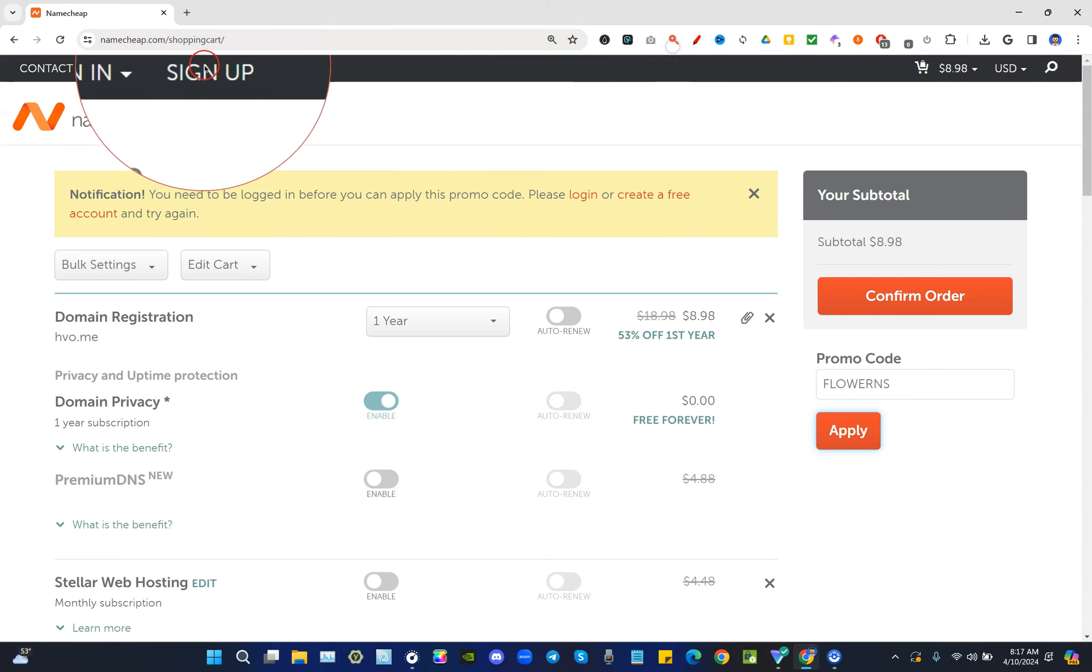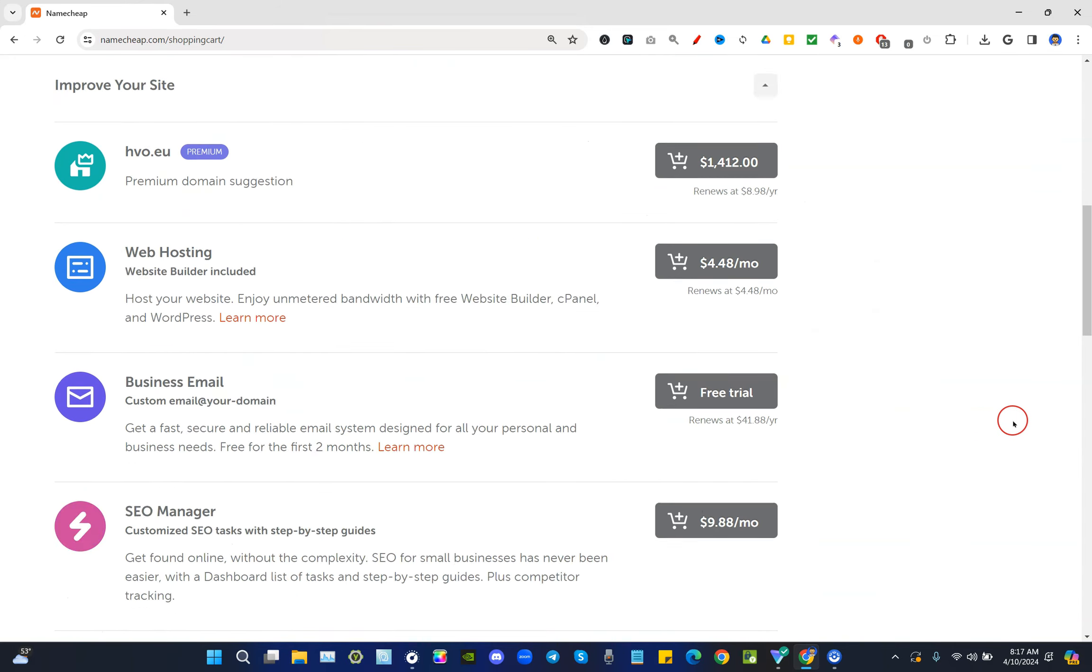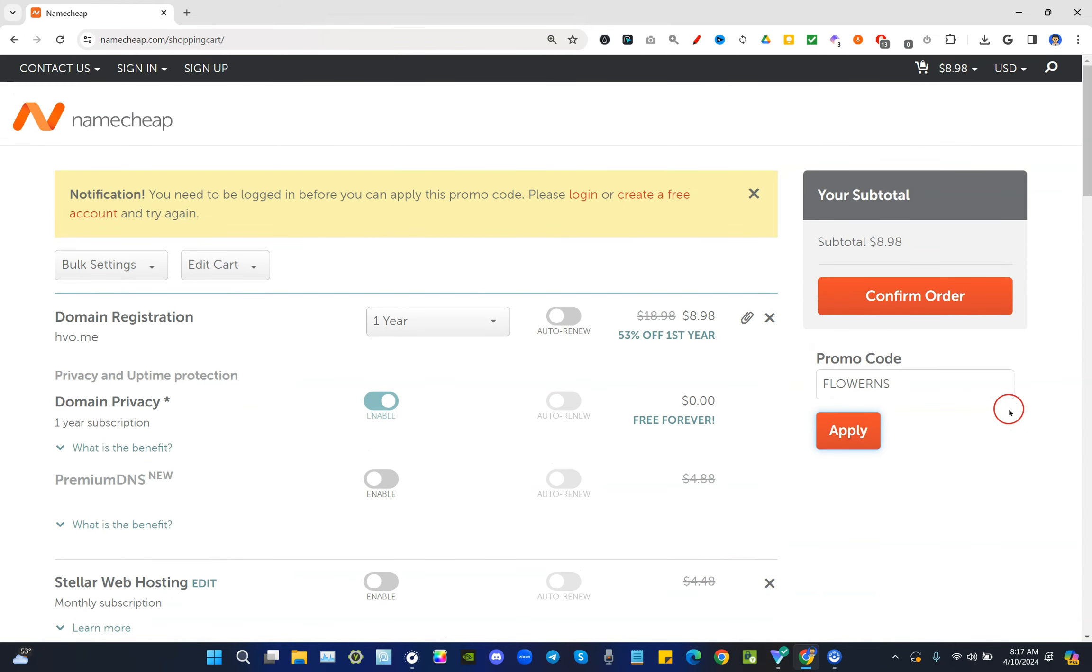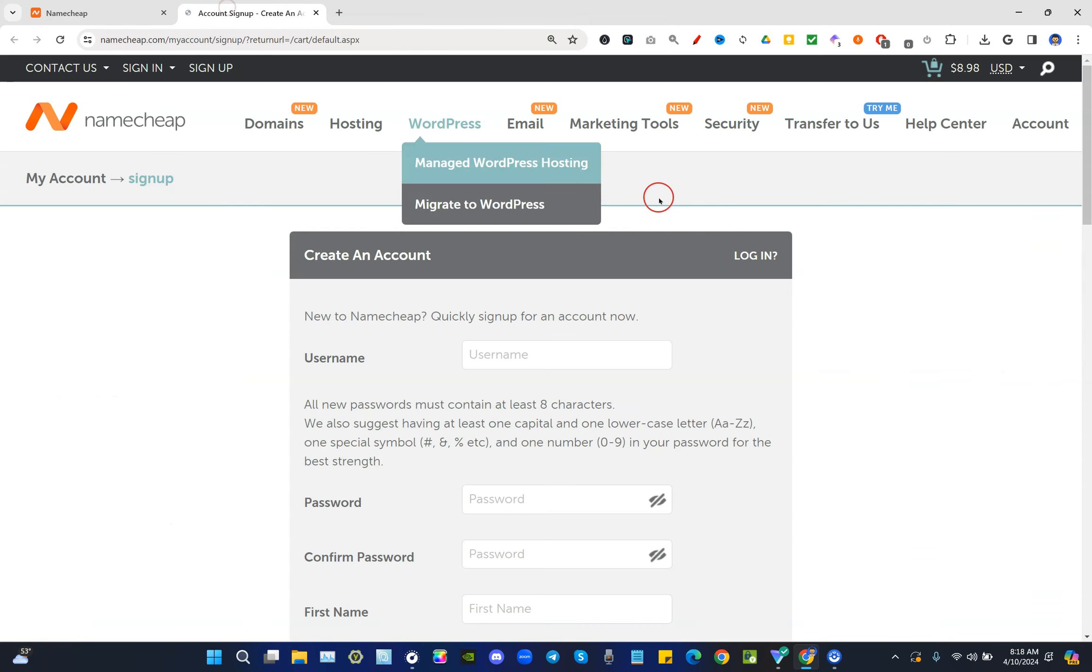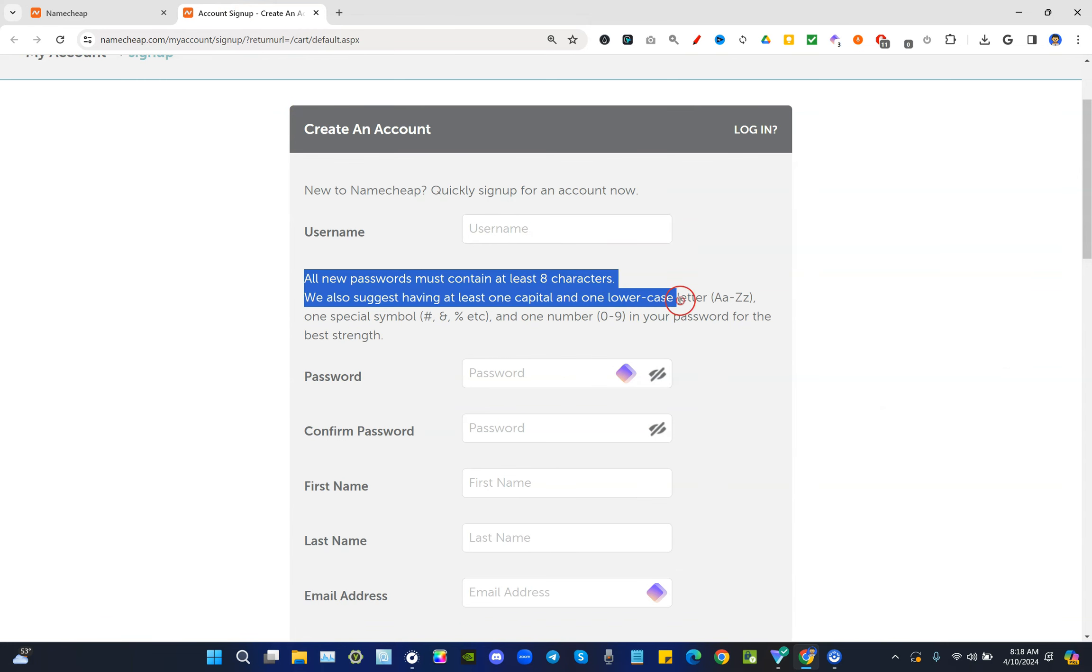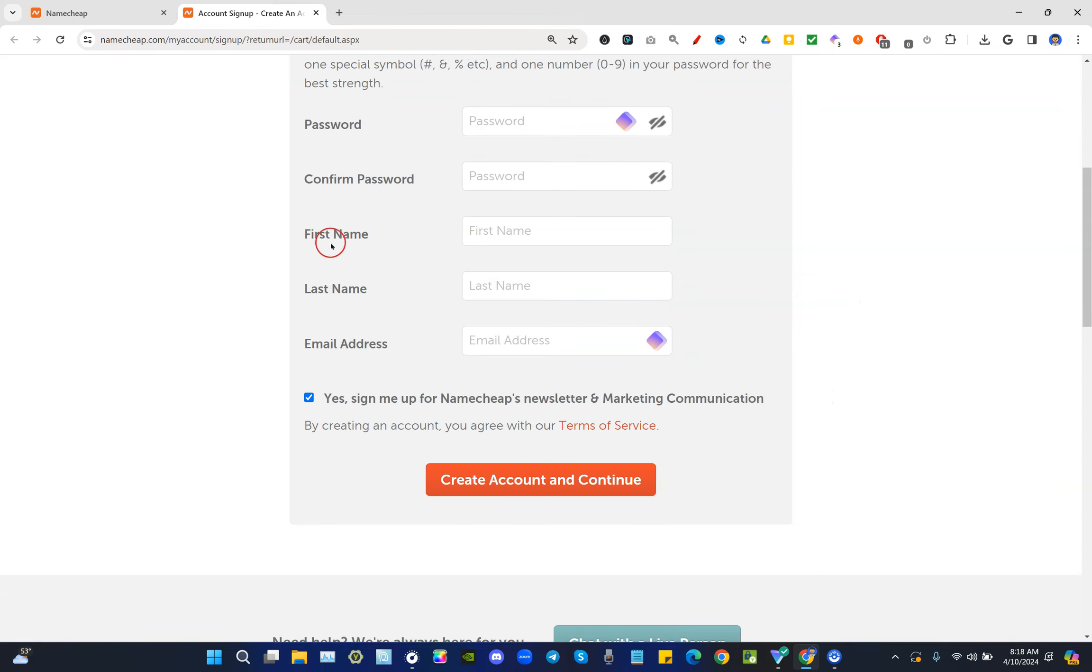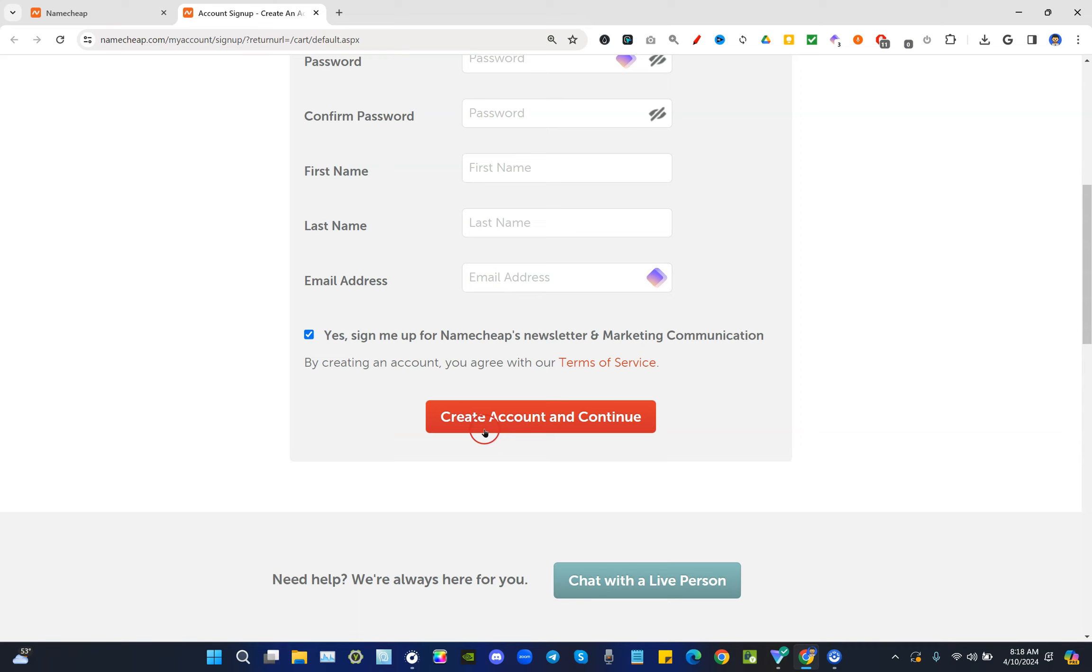Now remember, when you first sign into Namecheap, you need to sign up. So we could click right here in the very top left corner signing up or continue with the checkout process. It'll ask you to sign up so make sure you enter your correct email address. Double check it before you proceed. Let me show you what that looks like. Here you want to pick a username, follow these instructions, a very secure password. You want to confirm the password so make sure you write it down or save it in your password manager if you have one, your real first name, real last name, email address. Make sure you double check that and create account and continue.